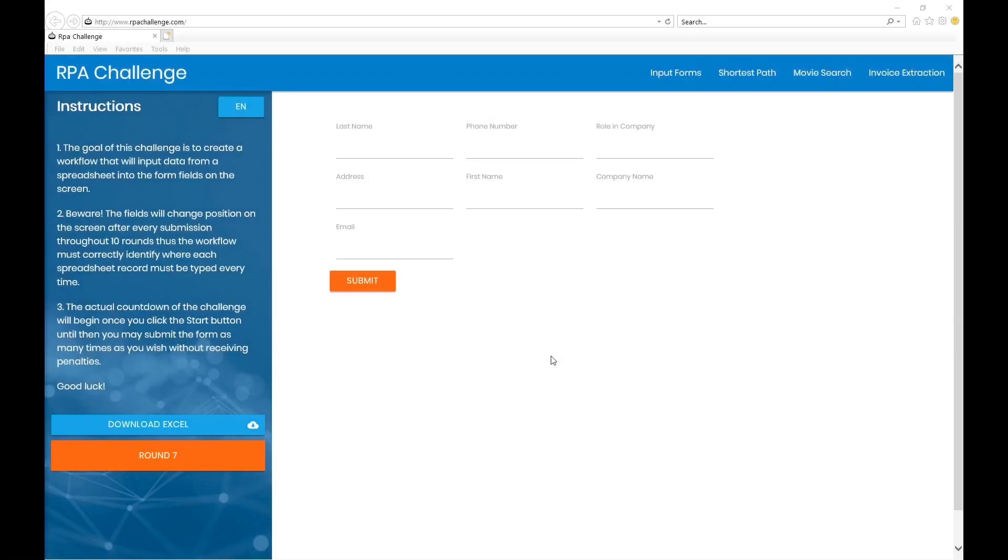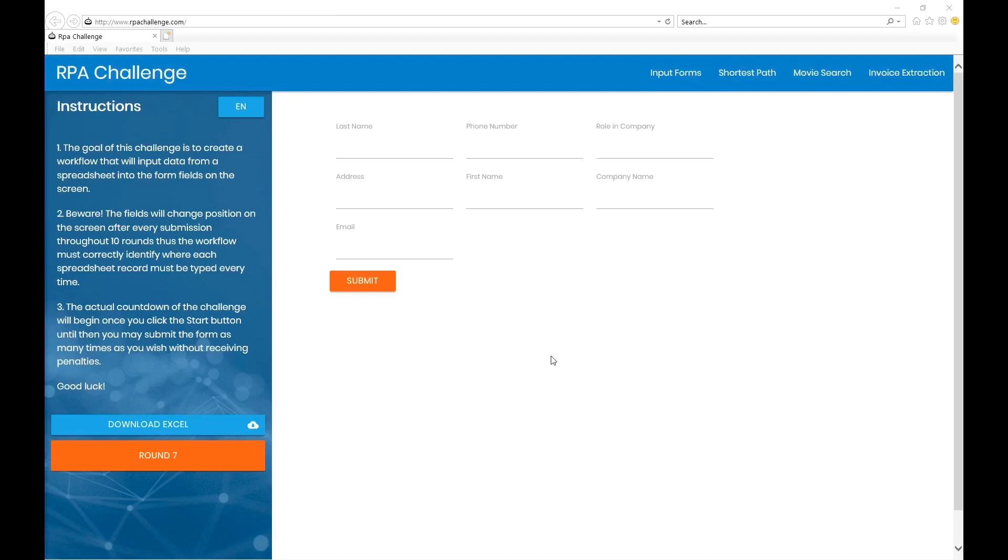Hello everyone and welcome to my channel. My name is Azhar and today we're going to talk about RPA Challenge. This is a website rpachallenge.com. Almost everyone familiar with the RPA industry or who works on RPA projects as developers know about it.